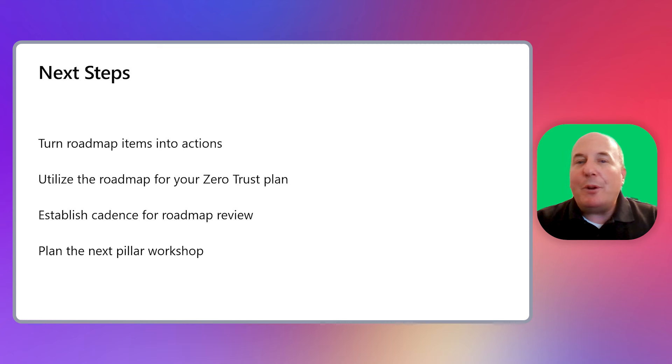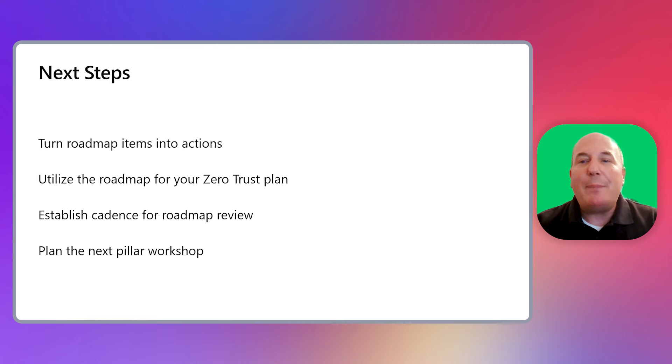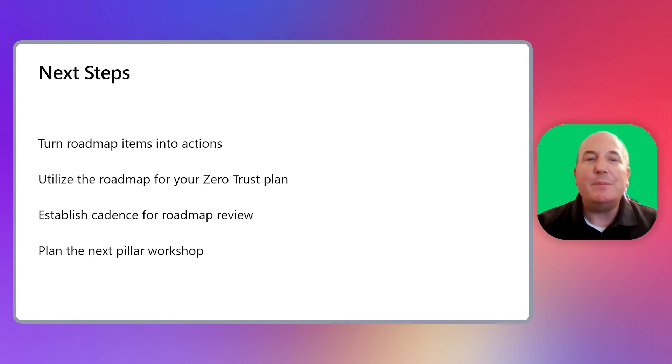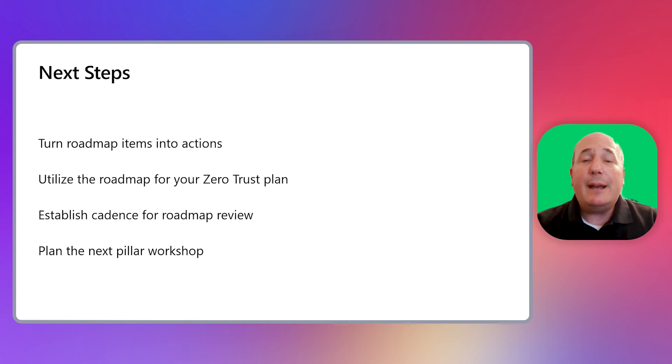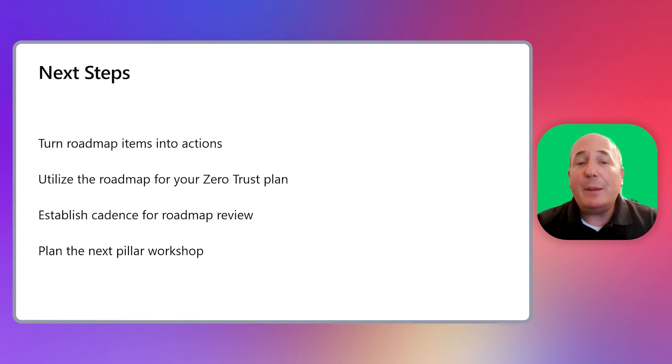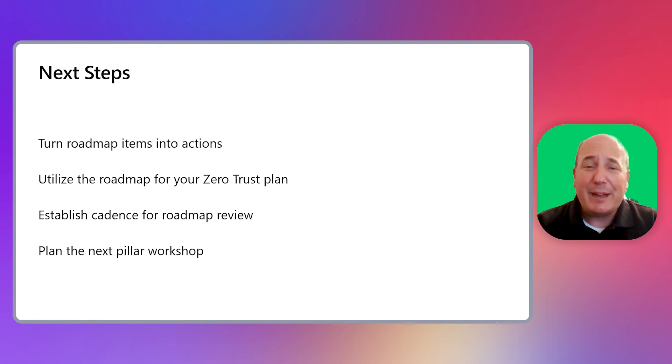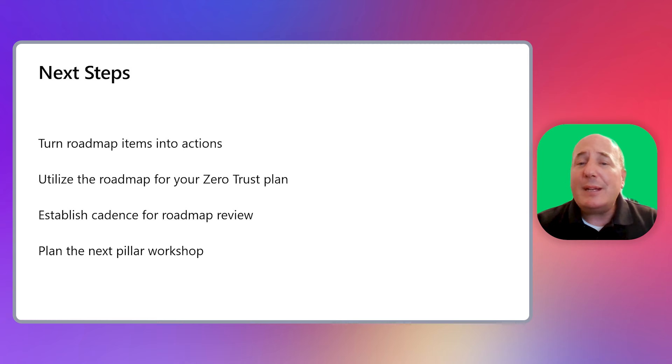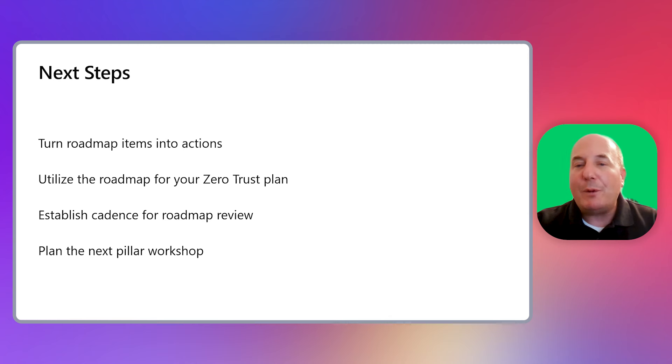Once you complete your pillar roadmaps, you now have a roadmap detailing your current stance and what items are still left to be done. You can now take this roadmap and turn those future items into action items. These can be incorporated into your zero-trust planning effort and as part of your organization's overall planning effort. A key next step is also to establish a cadence for regularly revisiting your zero-trust pillar roadmap and updating it. Establish a cadence that makes sense for your organization and team, maybe three months, six months, or every year. Utilize the roadmap as an indicator of progress made towards zero-trust over time. Lastly, begin to plan out the next pillar workshop if you haven't done that already.